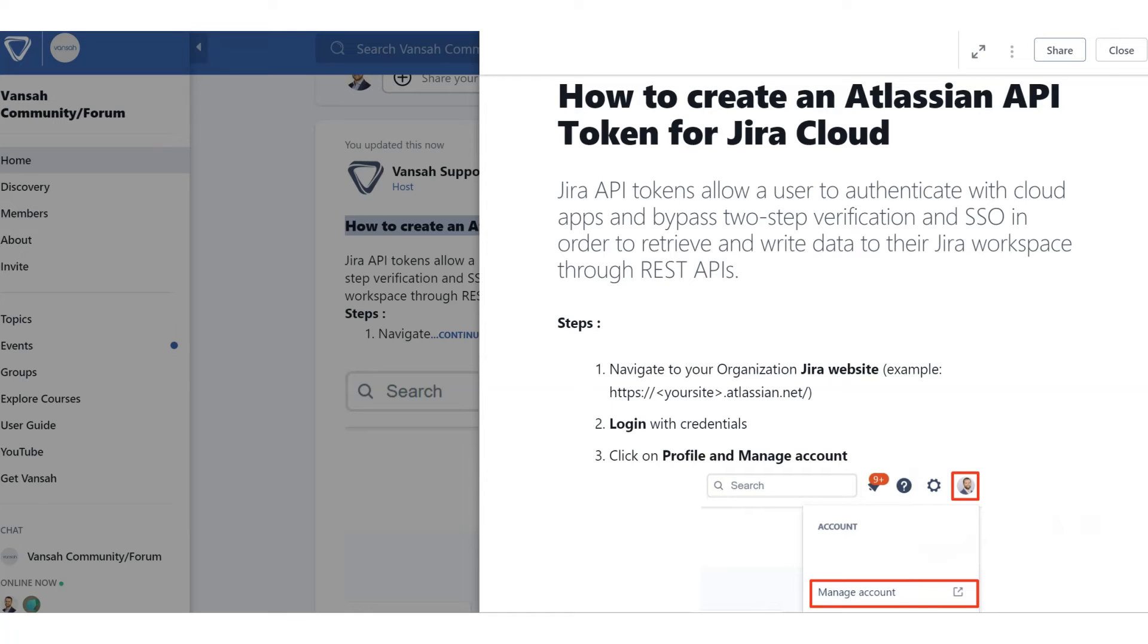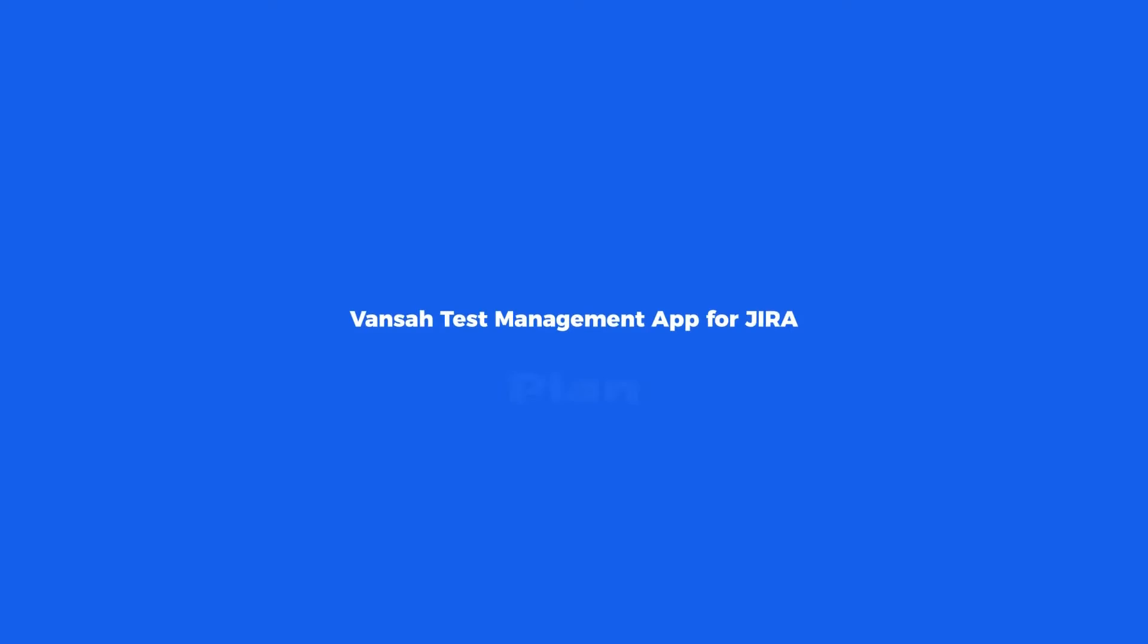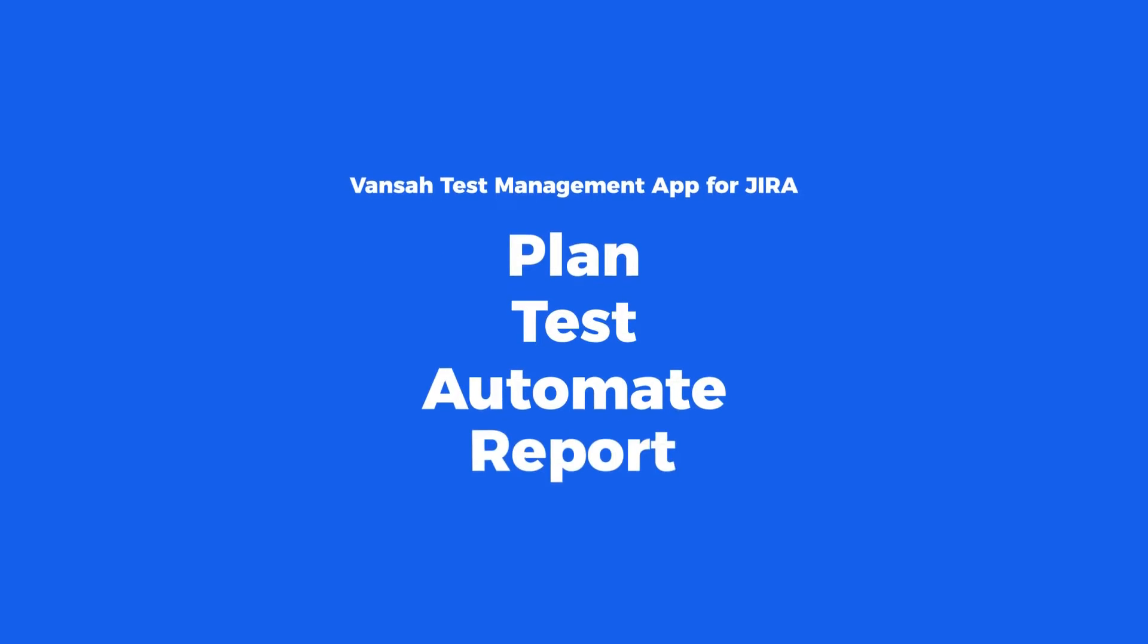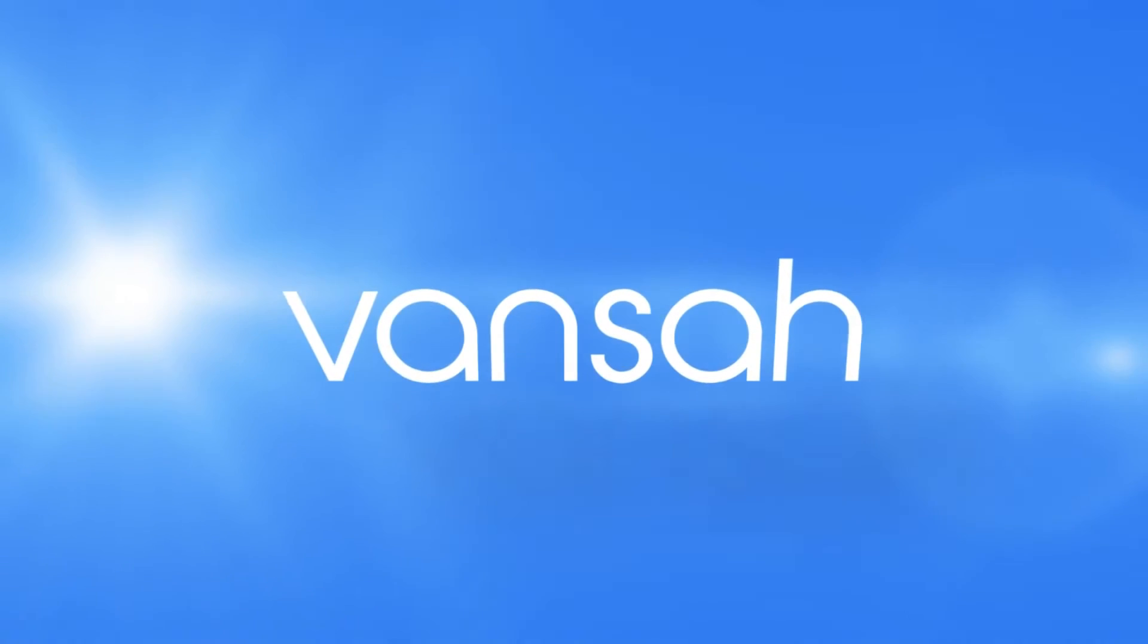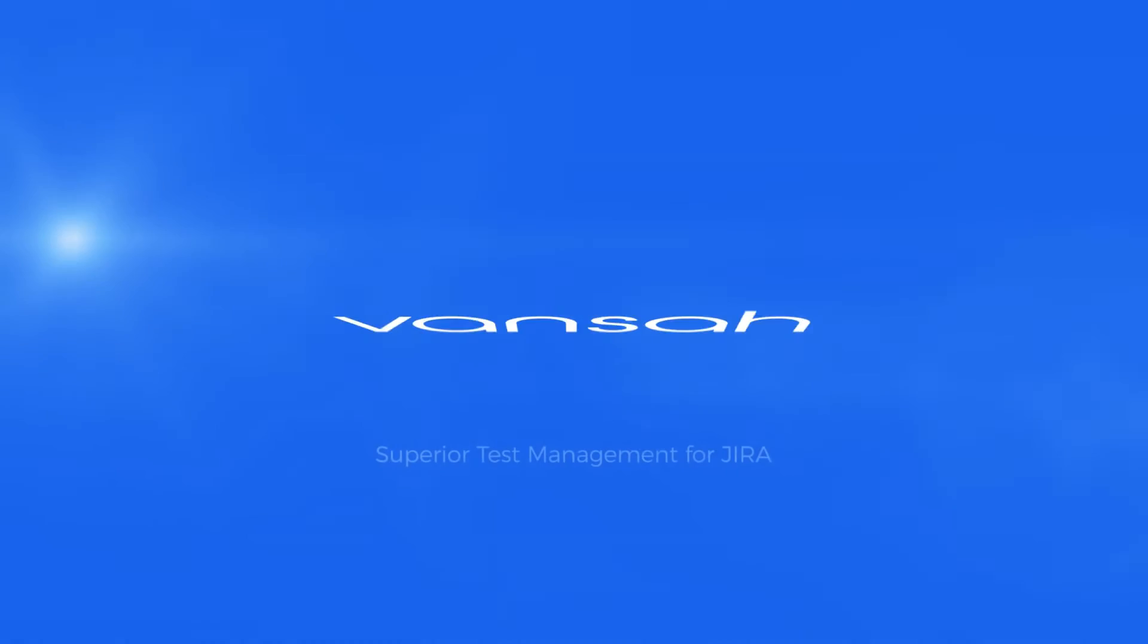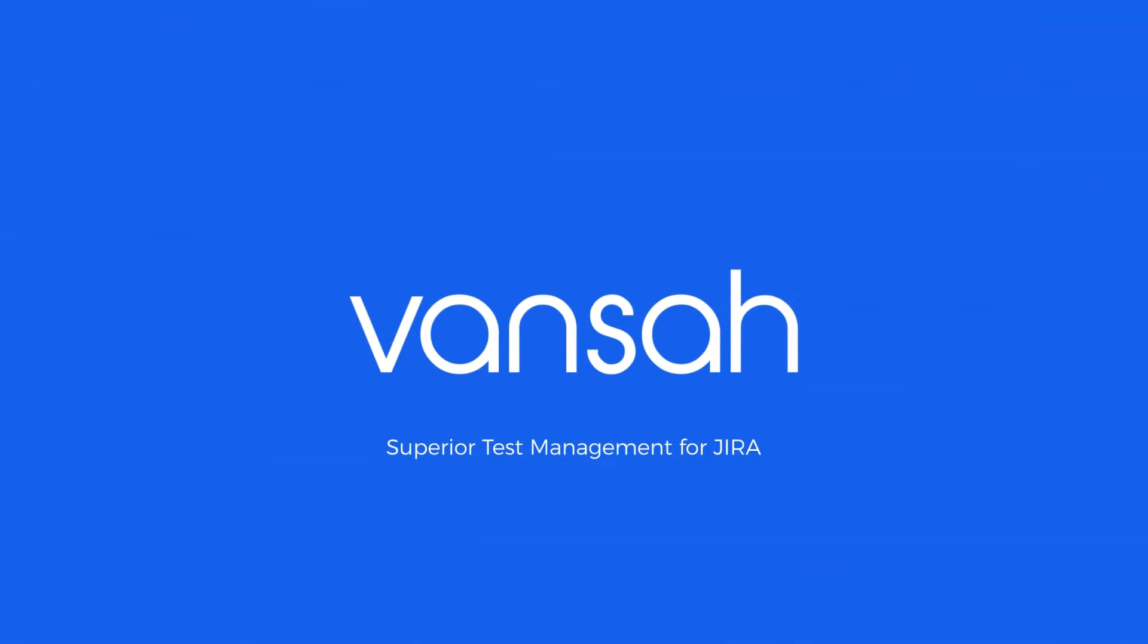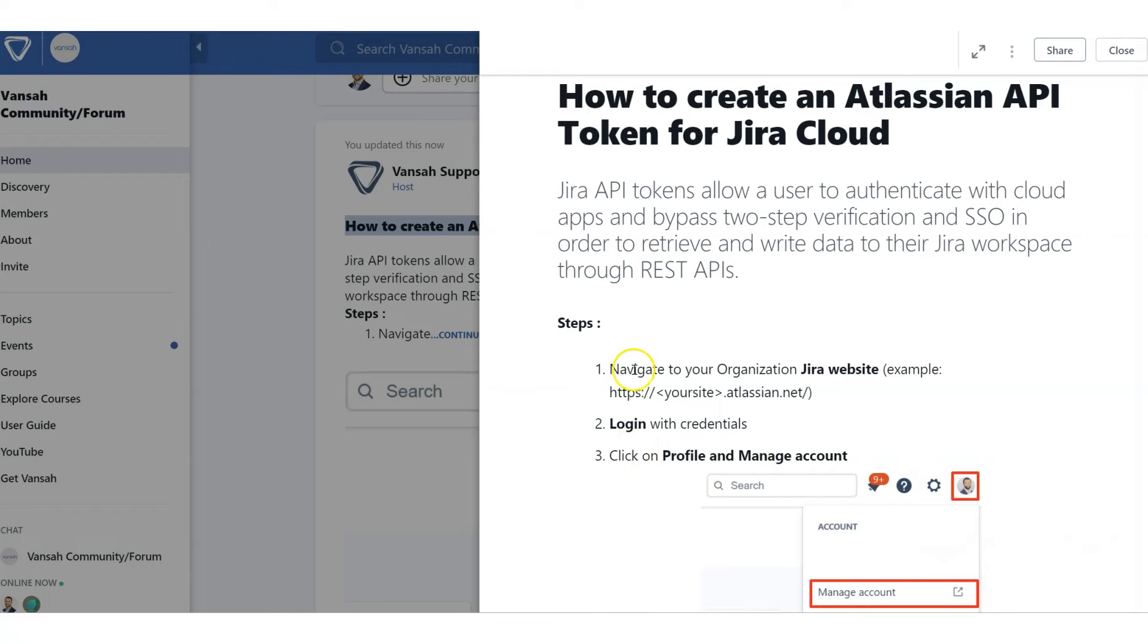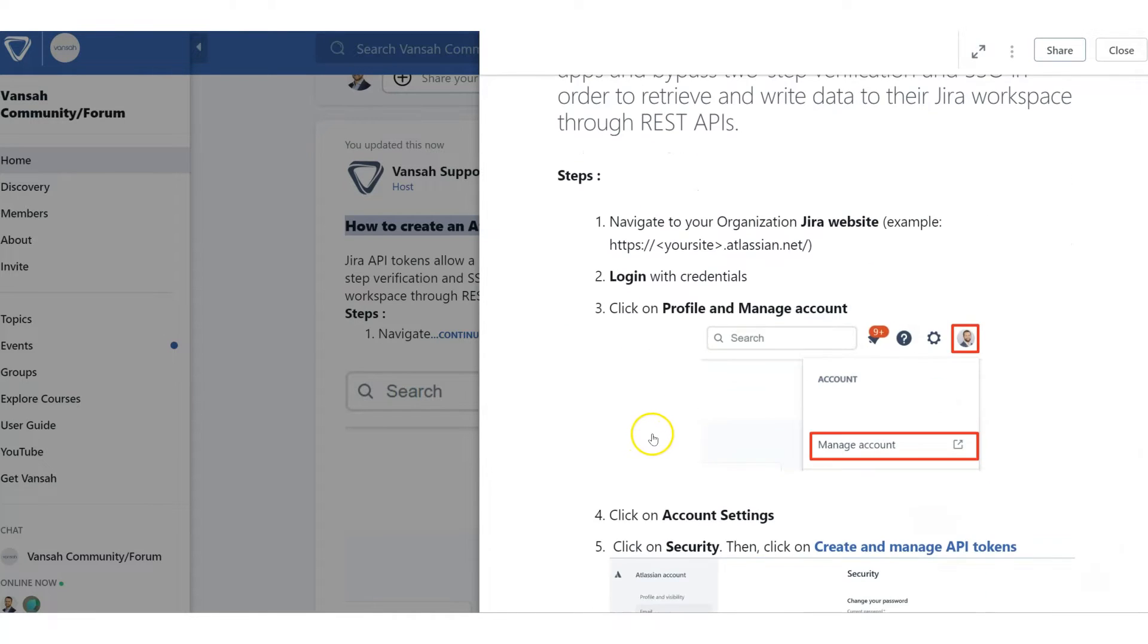How to create an Atlassian API token for Jira in less than two minutes. Navigate to your organization's Jira website. Once you navigate there, log in with your credentials.